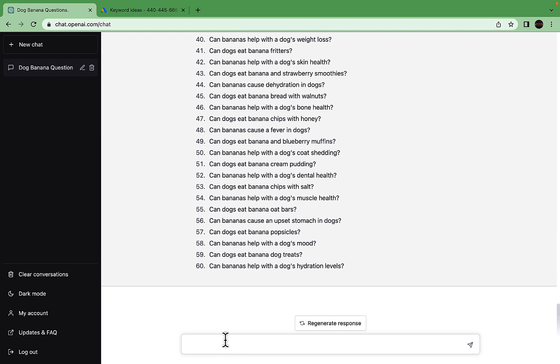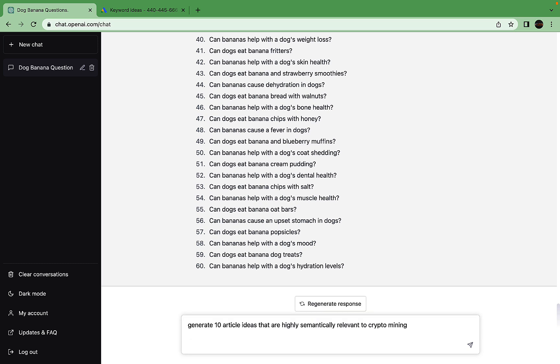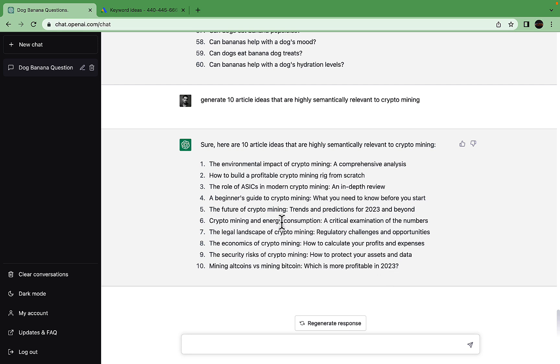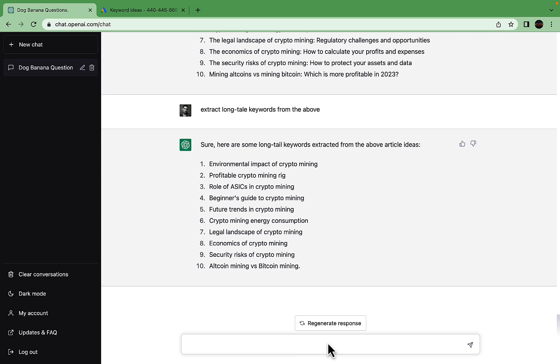The second method has to do with topics. Let's say we want to generate Narcos ideas that are highly semantically relevant to crypto mining. Our seed keyword here will be crypto mining. They all look very good: the environmental impacts, the beginner's guide, the security risks, the economics of crypto mining. We still want to validate it with the Keyword Planner. We can run the second command: extract long-tail keywords from the above. ChatGPT basically stripped the titles down to exact keywords.